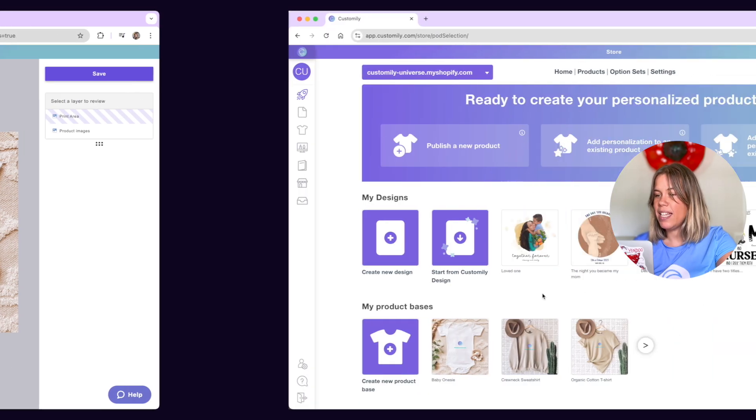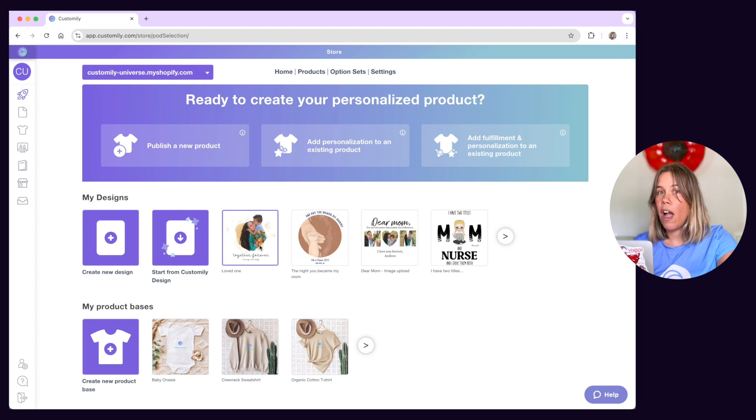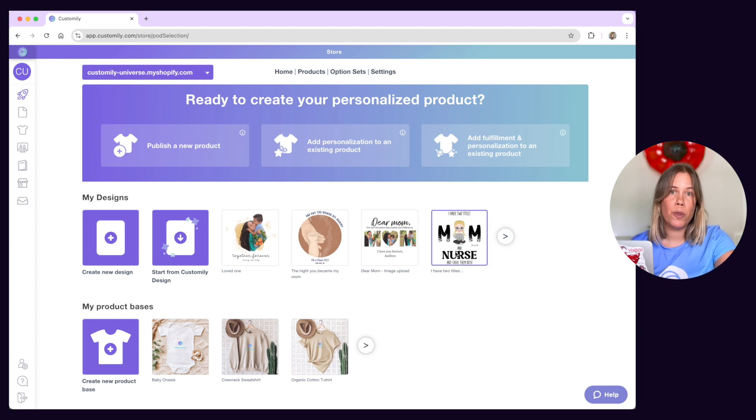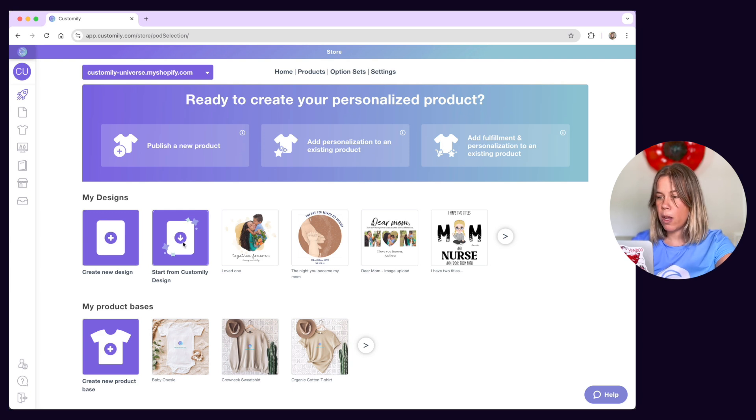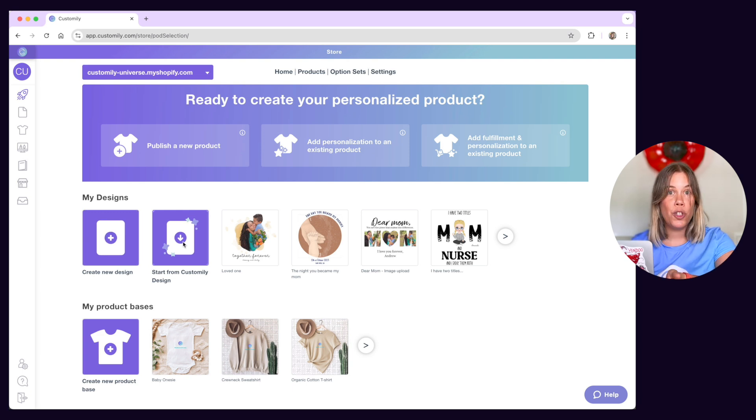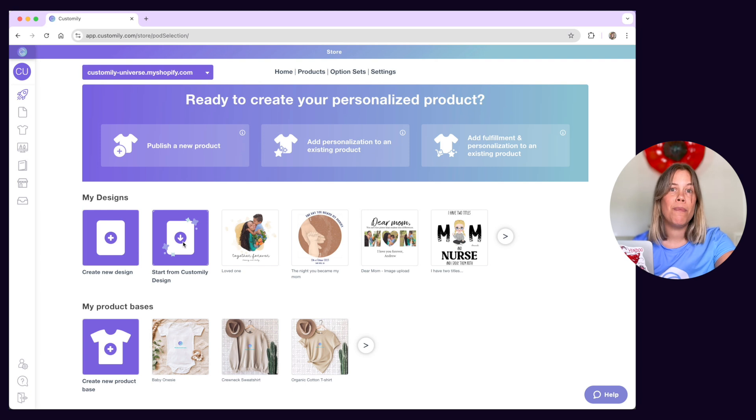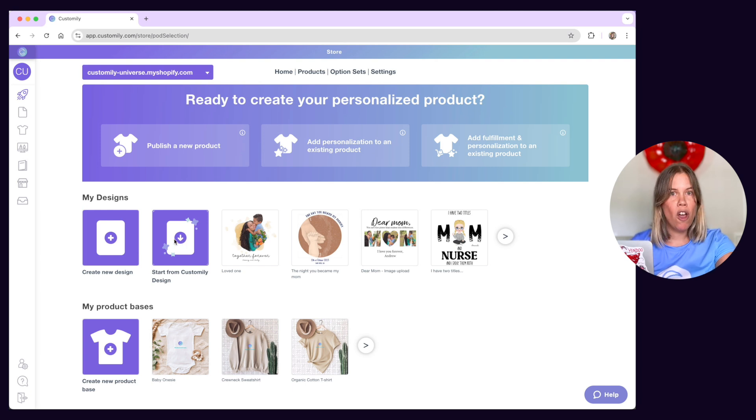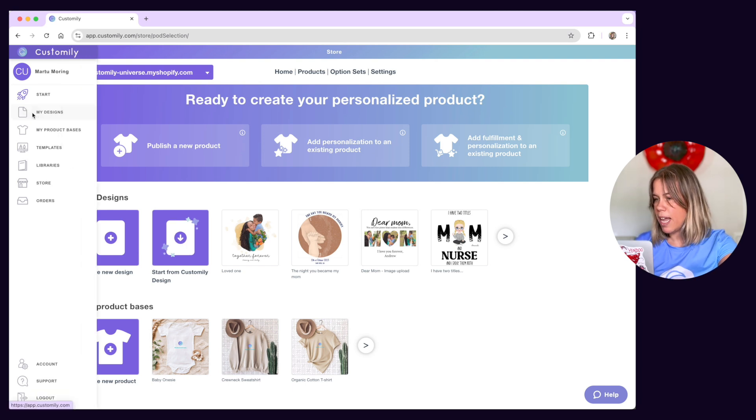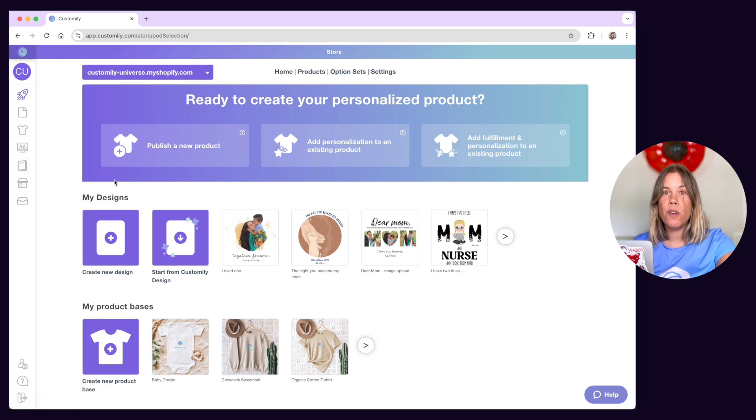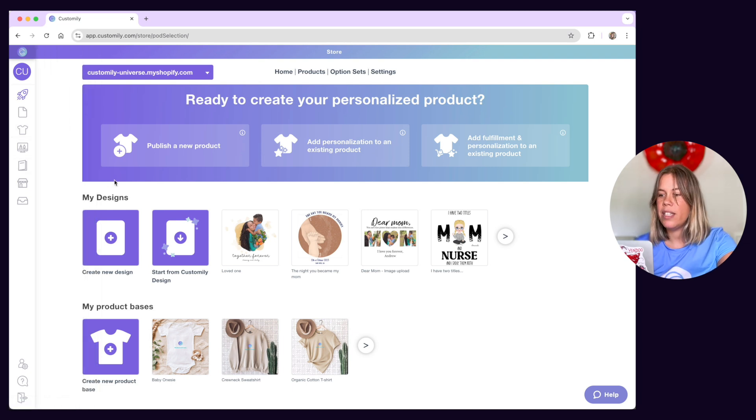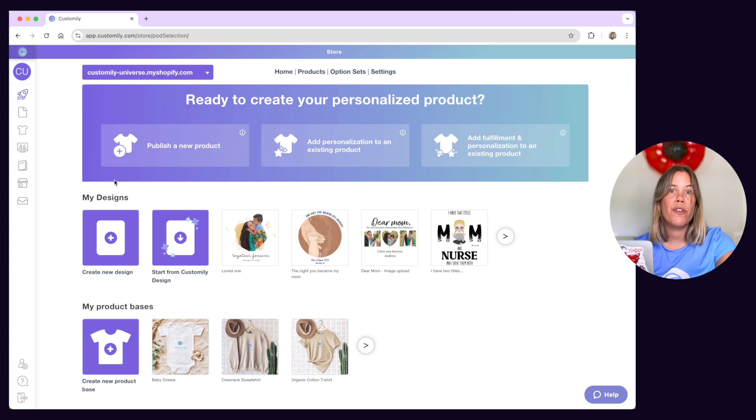Designs are essentially all the artwork your personalizable products will have. You can create your own designs, choose ready-made ones from Customly's gallery and even tweak Customly's designs to make them your own. On the menu you'll find your own design collections and product base collections. This is super handy if you won't be using print on demand providers and want to add specifications for your own products.